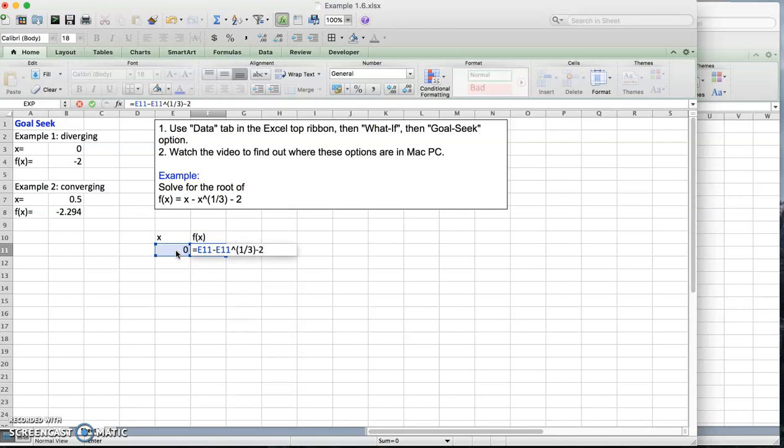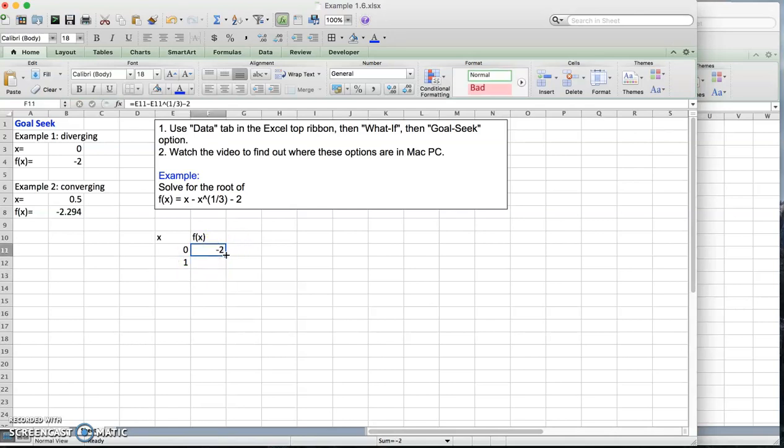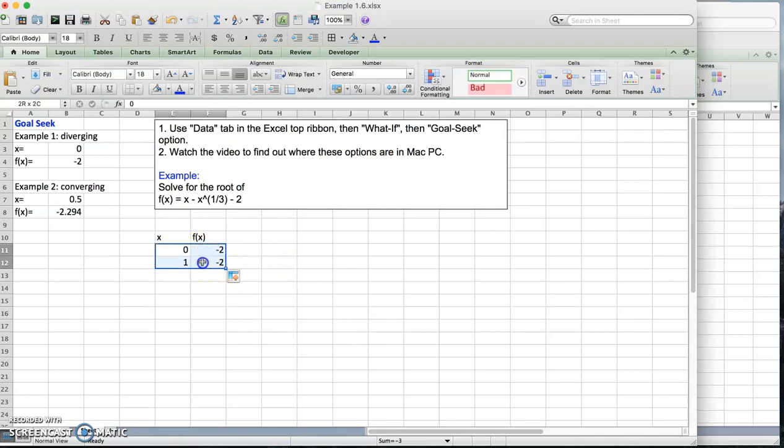There's no constant, I'm not freezing anything. Now the next value, let's say I'm going to try 1. To populate the equation to this cell, I'm going to highlight this and drag it down. Let me increase the number of digits.